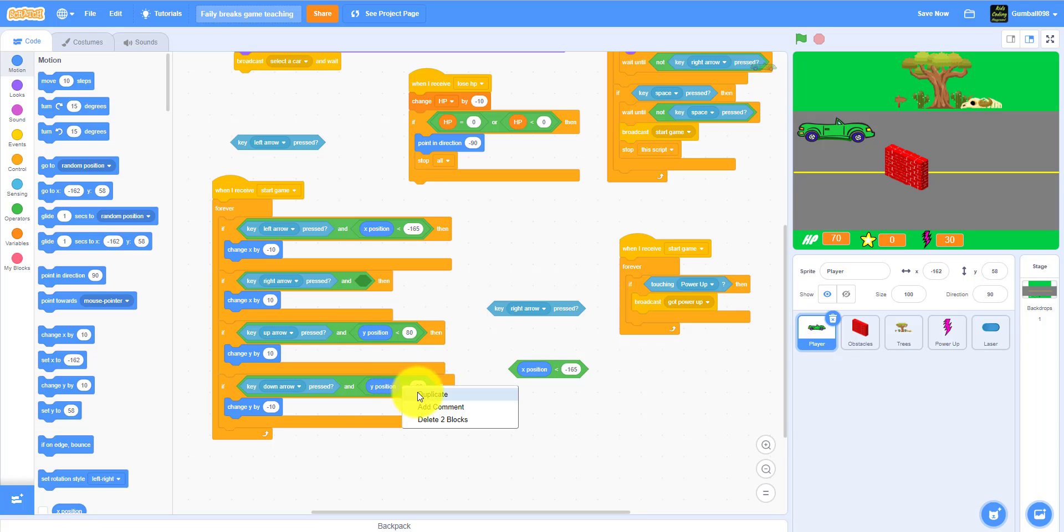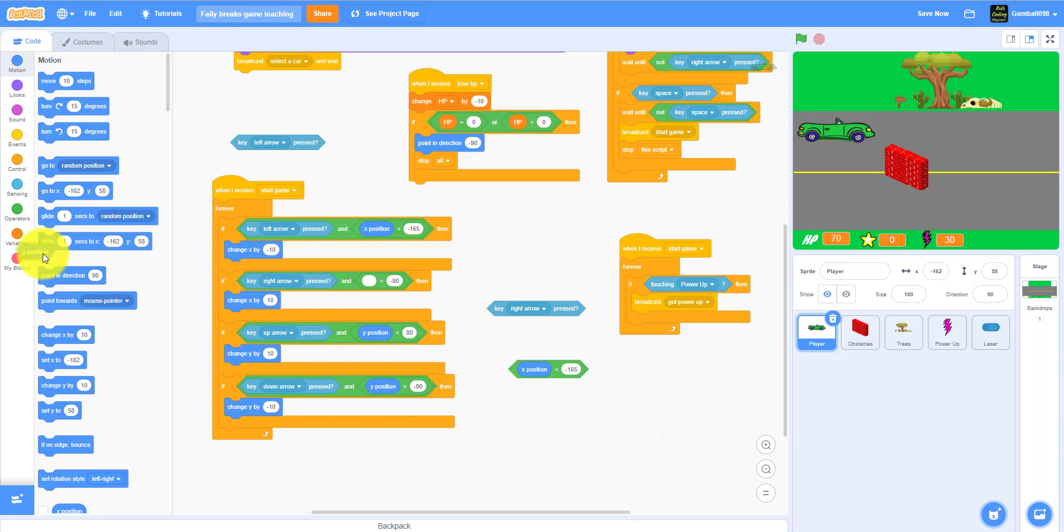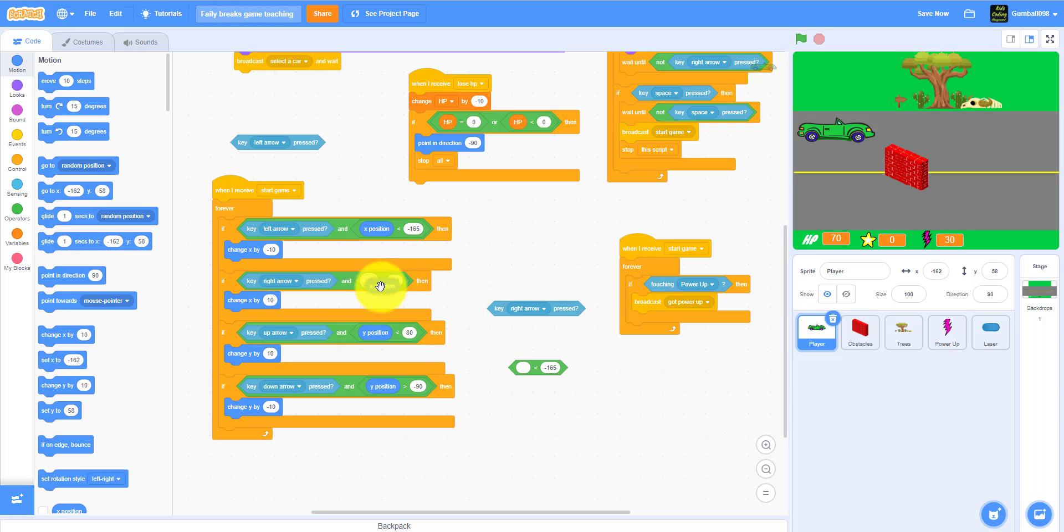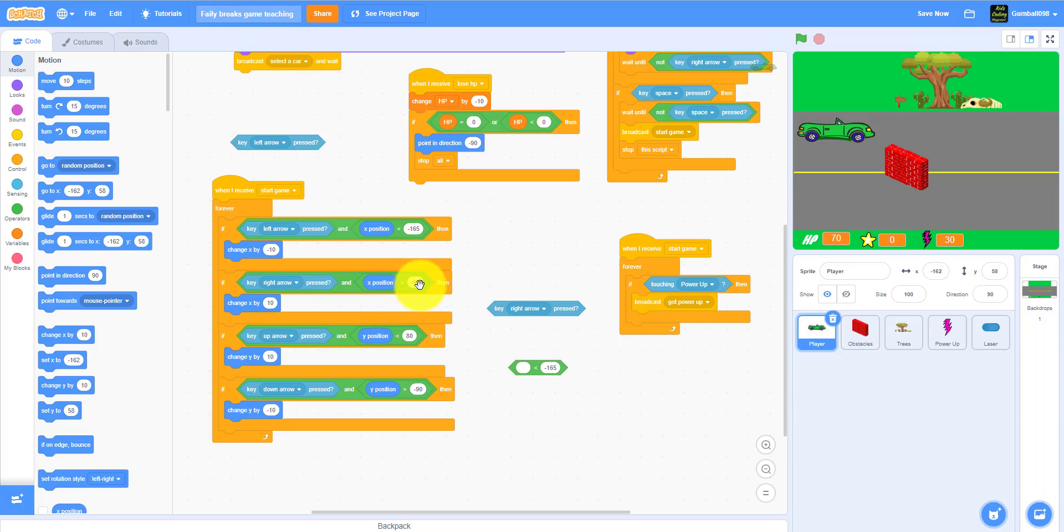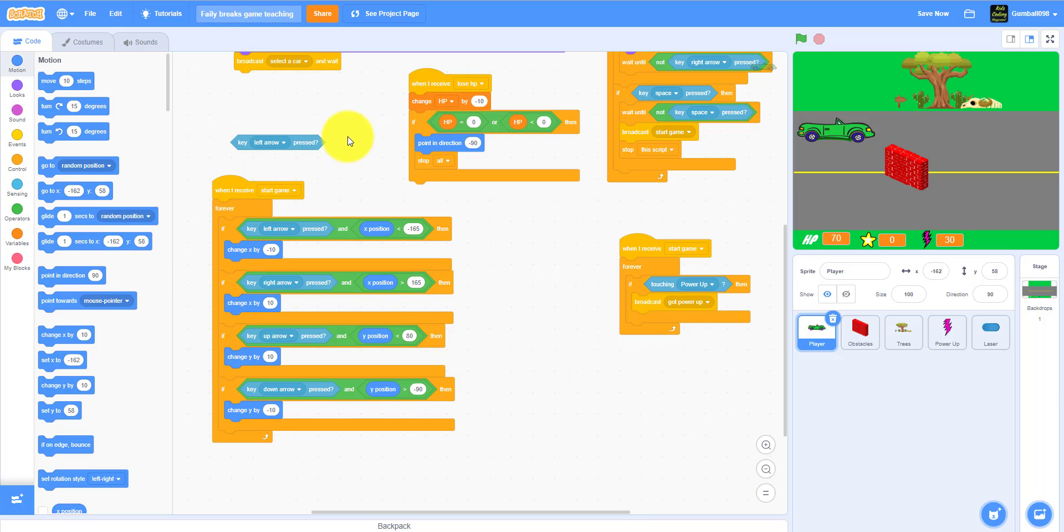Then I just gotta change that to right arrow. Then you need to do x position, negative positive 165, and I'll just throw this all the way. So I'll just play the game, I'm gonna click yellow.